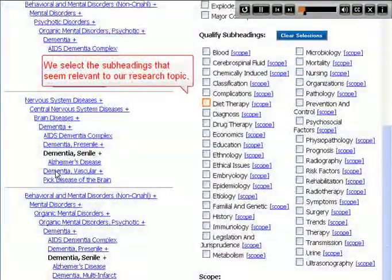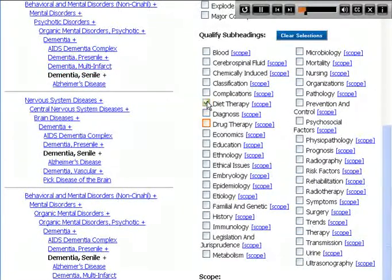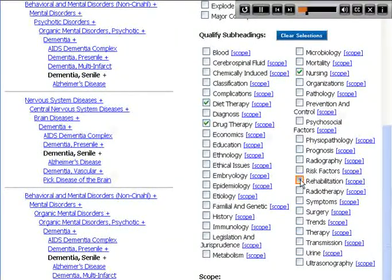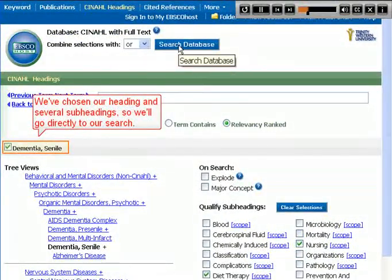We select the subheadings that seem relevant to our research topic. We've chosen our headings and several subheadings, so we'll go directly to our search.